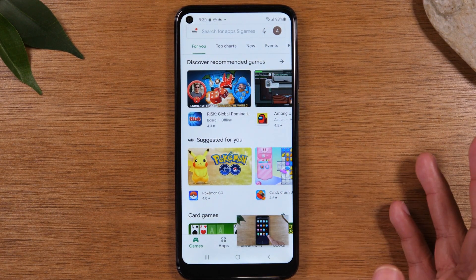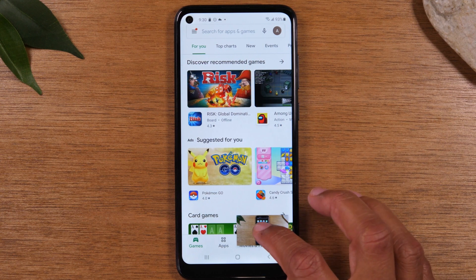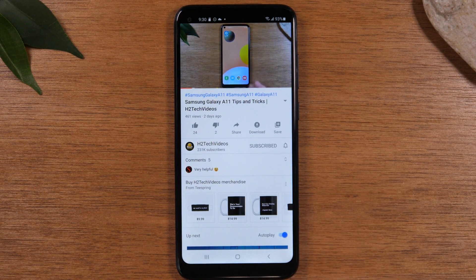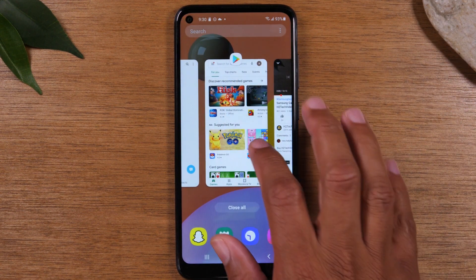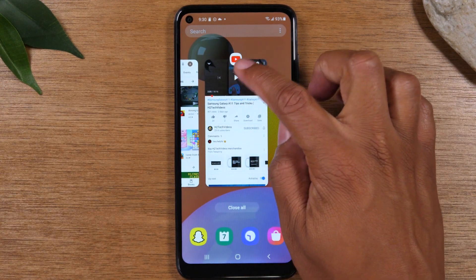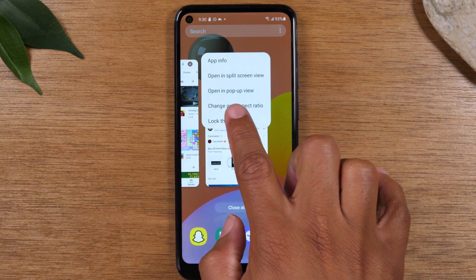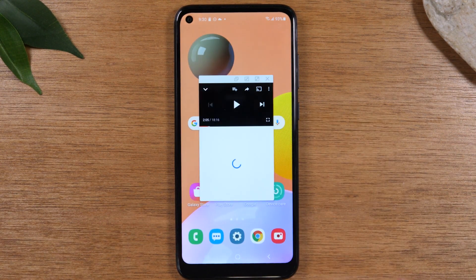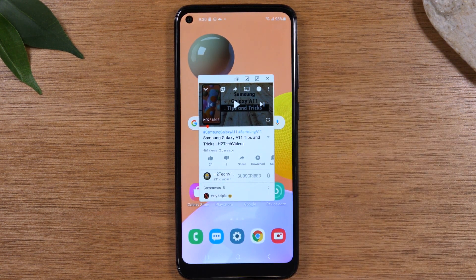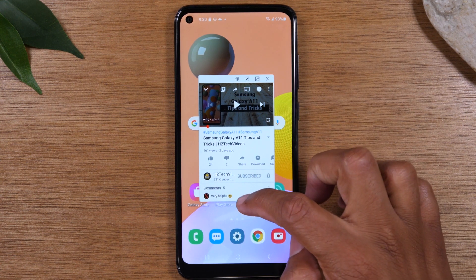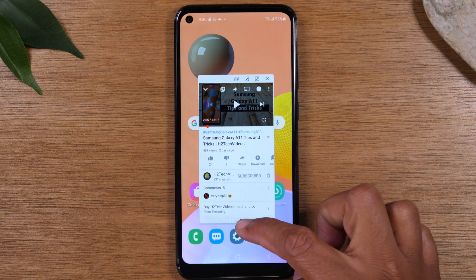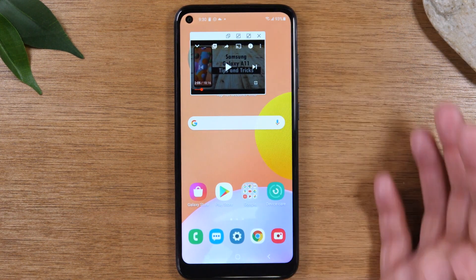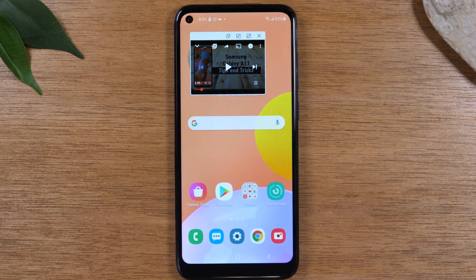Sometimes it doesn't work properly — the important thing is you have to open your video app first and make sure the video is playing before you hit the home button. If it doesn't work that way, pause the video, hit your recent apps button, tap on the icon of the app, and tap 'Open in pop-up view.' That will also put it in a pop-up window. In this method you'll need to shrink down the edges by dragging the edge of the box, and the pop-up window will be a bit larger.